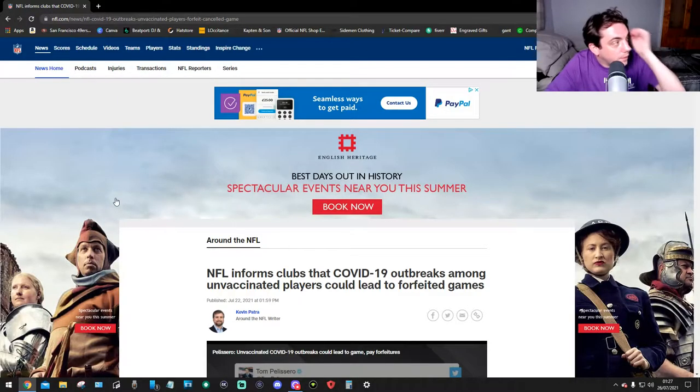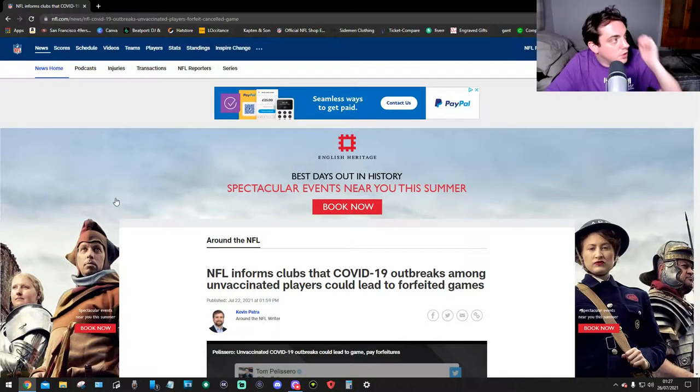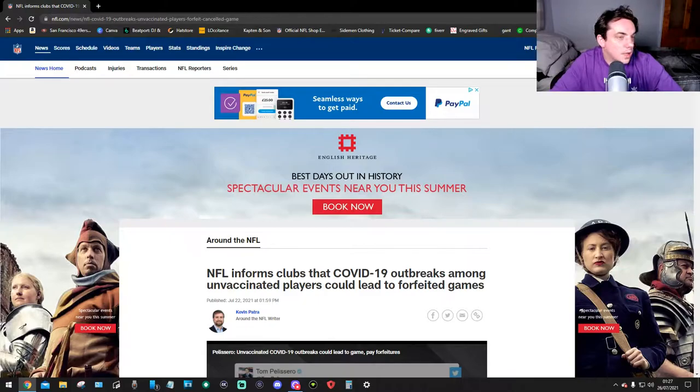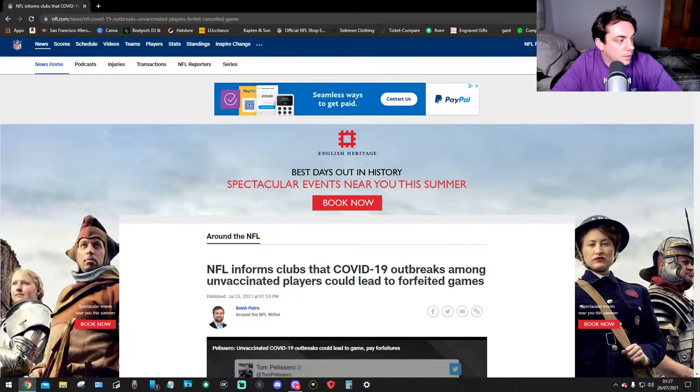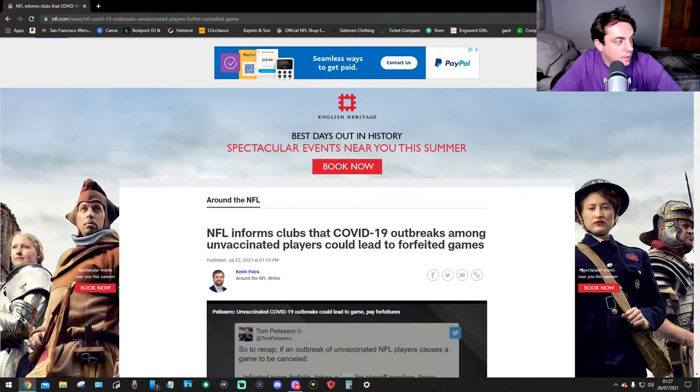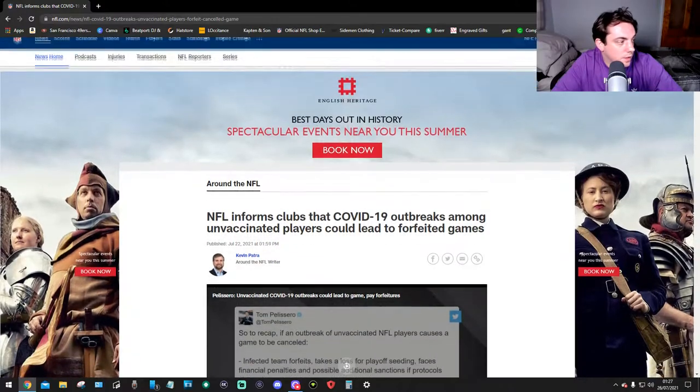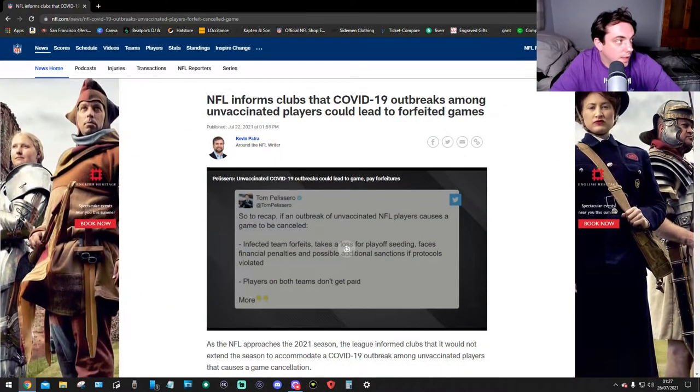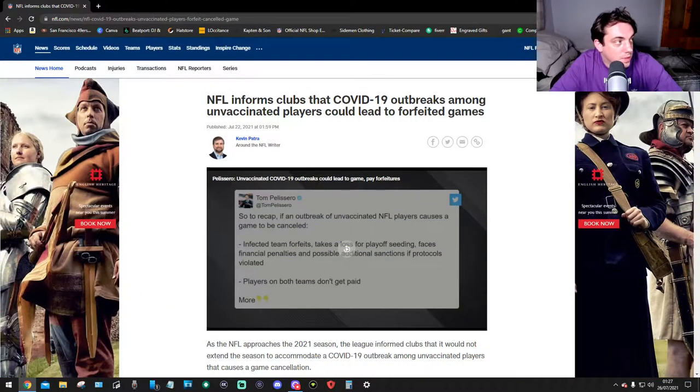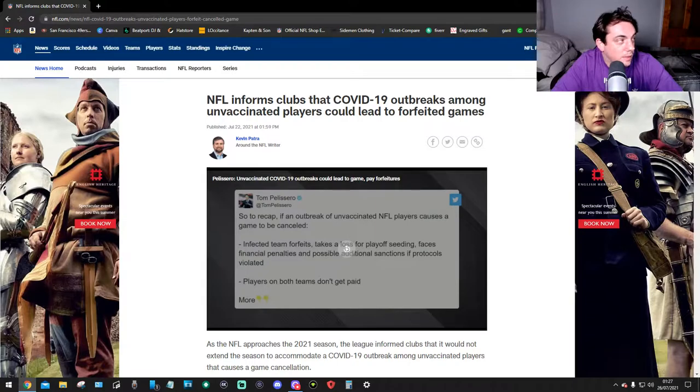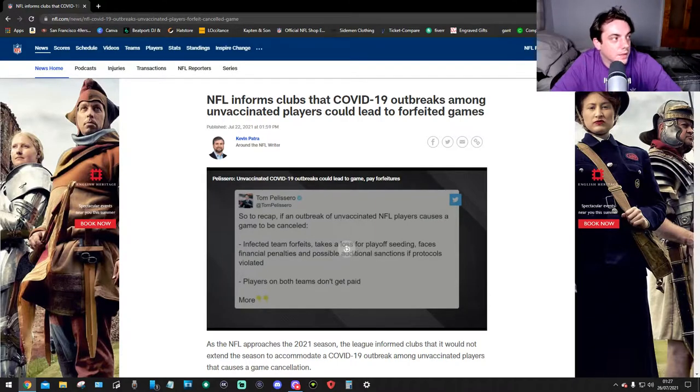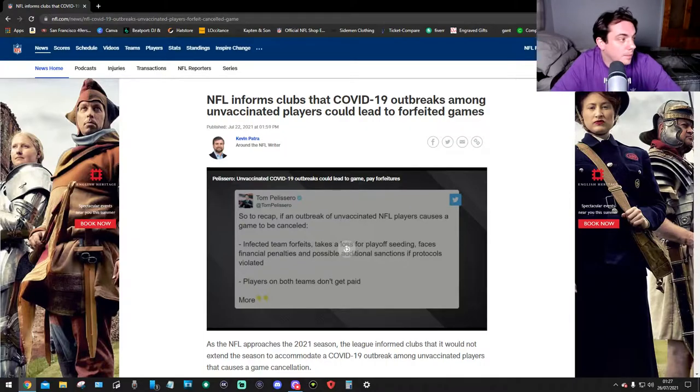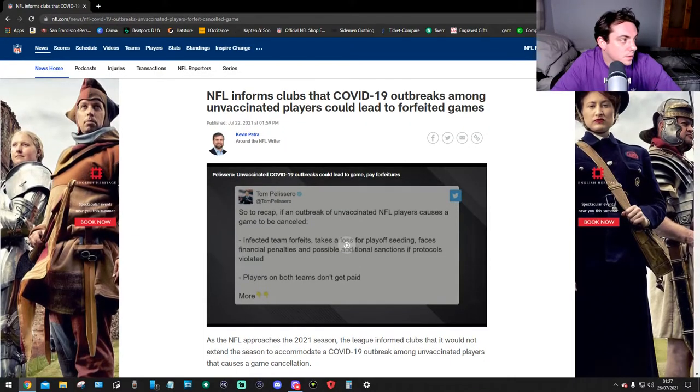This is on NFL.com forward slash news and this is an article by Kevin Patra, around the NFL writer, and it says NFL informs clubs that COVID-19 outbreaks among unvaccinated players could lead to forfeit games. This is flipping mental.